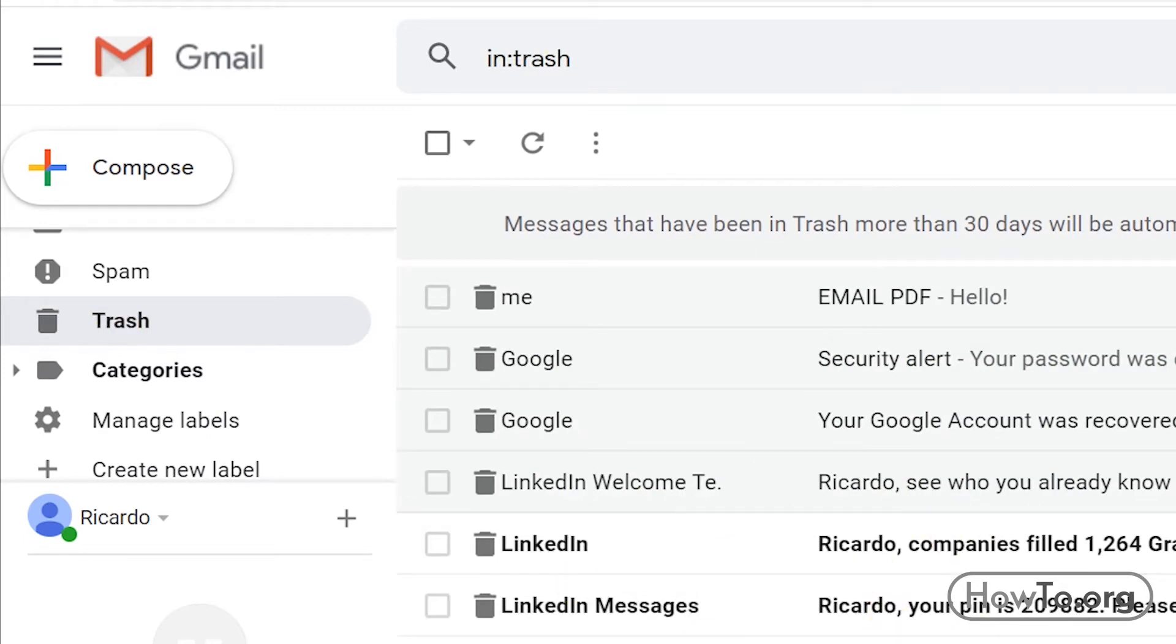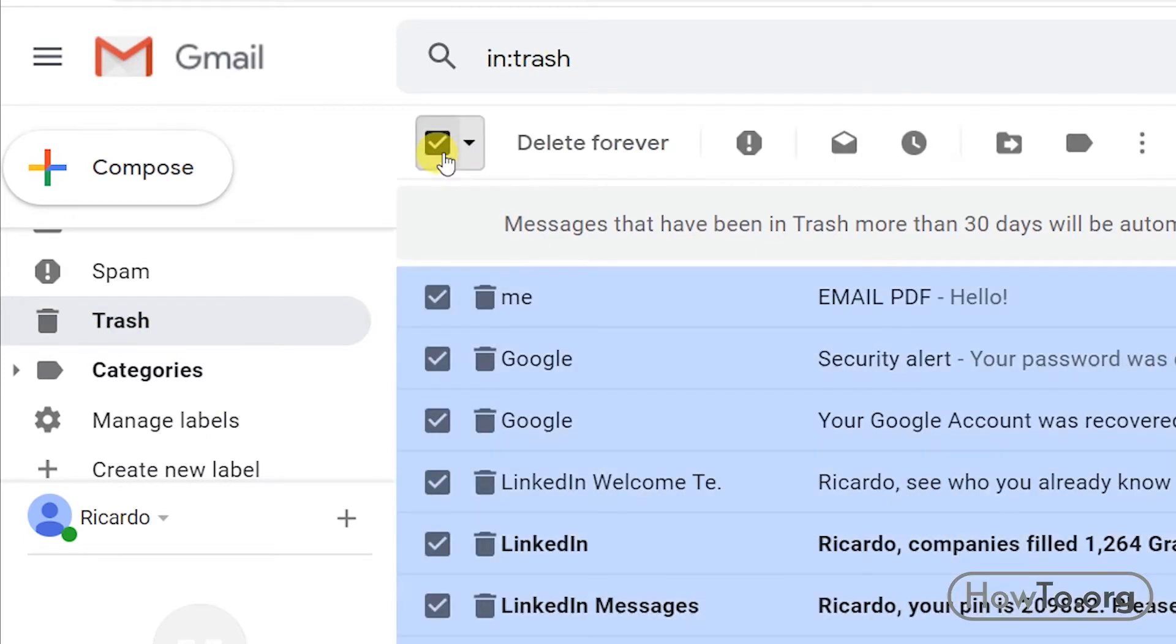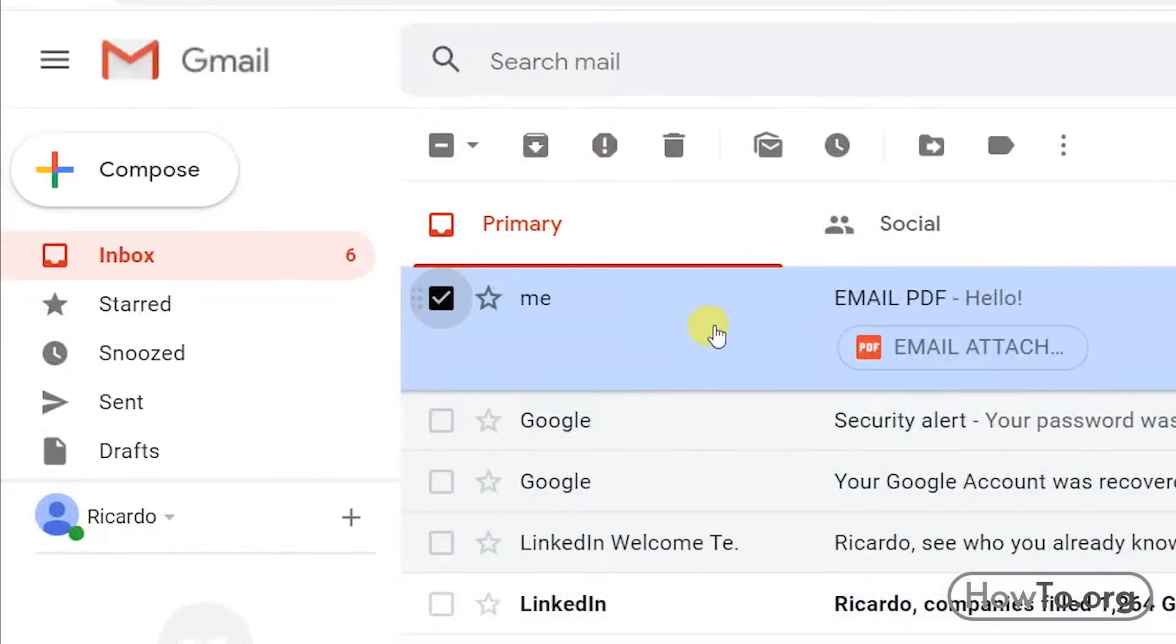I will open that folder now. If I want to delete them all, I can click on the checkbox above, and then we click on Delete Forever.